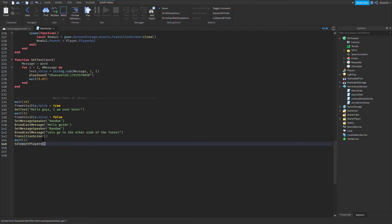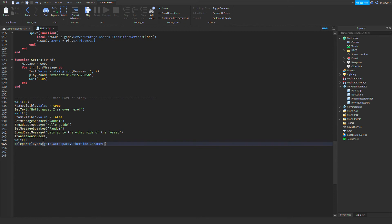Enter teleport players game dot workspace dot other side dot CFrame. It's important that you write the model name right and write CFrame. So the model name, you'll look for the model name and they'll get the position and teleport the players there.